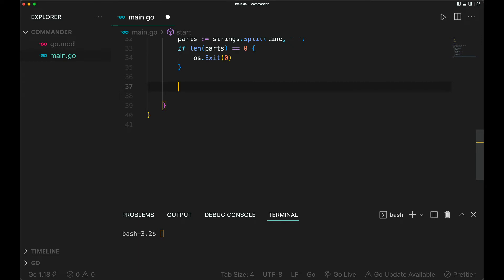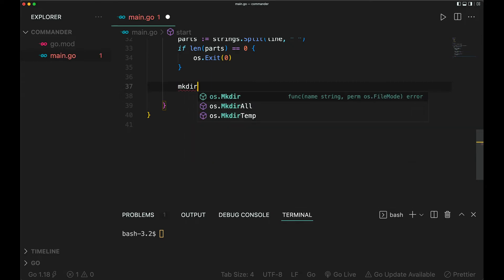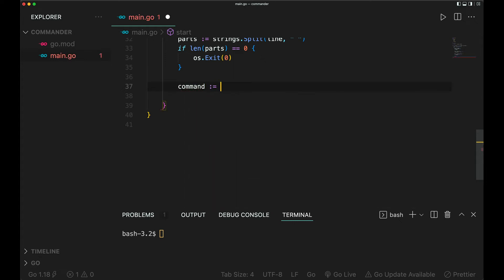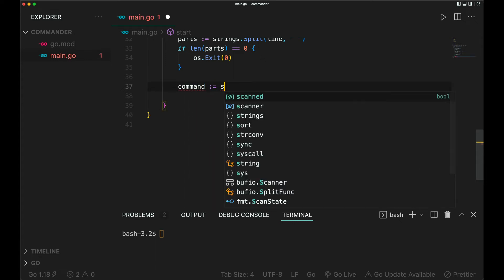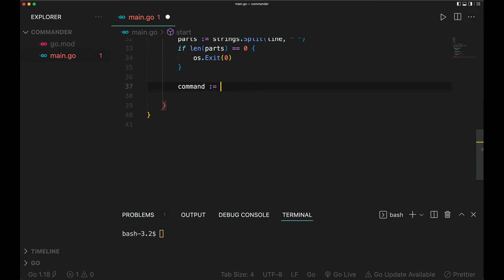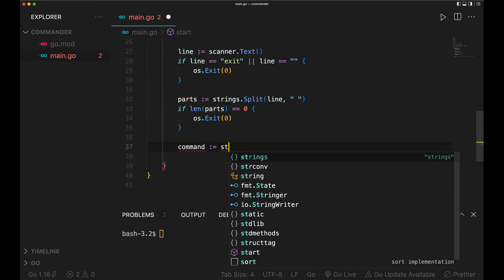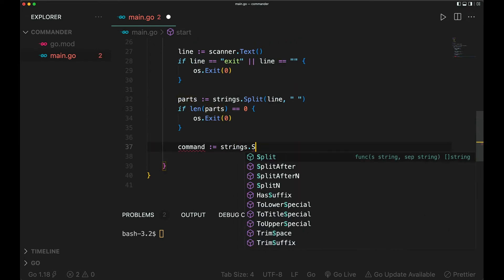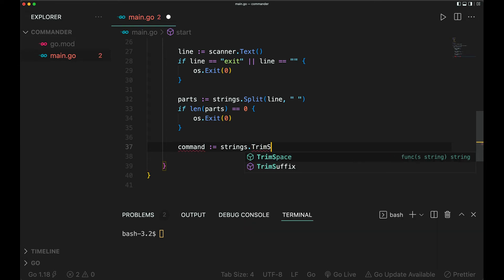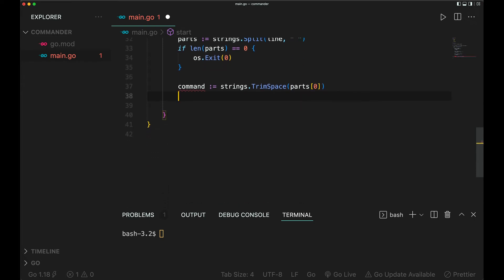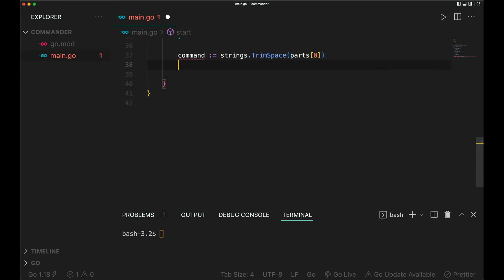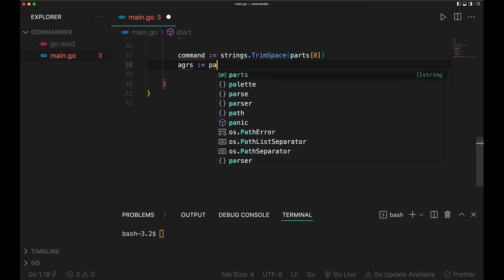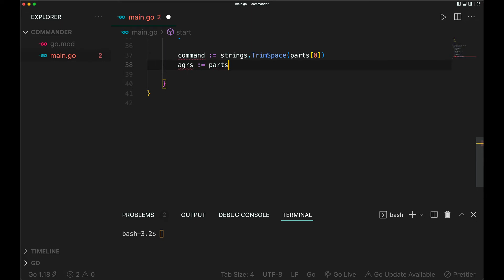Next step is the command. For example, if someone types mkdir and let's say folder, this is the command, this is the argument. So we'll say command - we just take the parts, the first one. Maybe we should also just in case of whitespace trim it - trim space. Then the args, we take the rest of the parts as arguments.